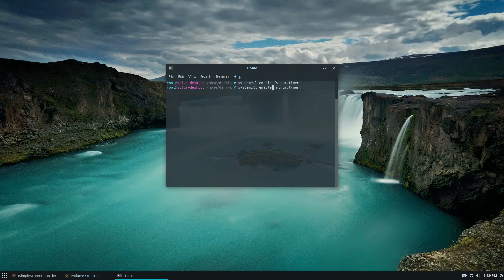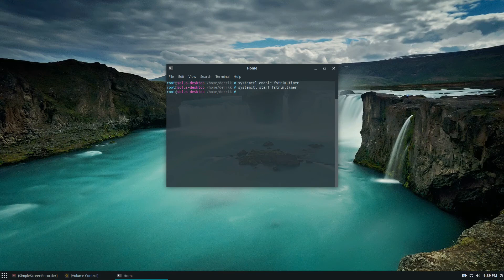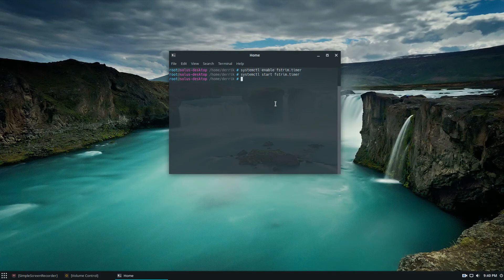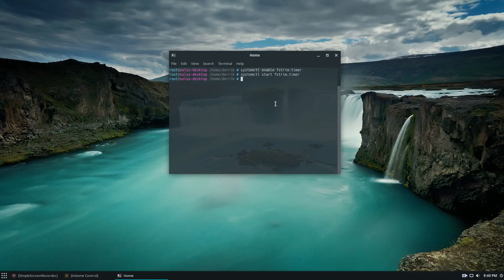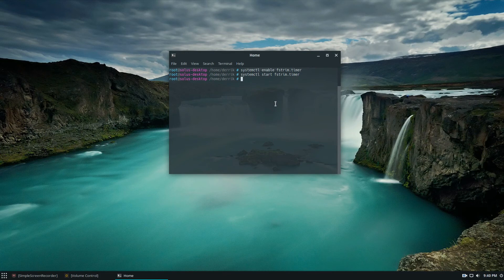And then you'd also start the service with start. And so that means that trim is running. What this does is it enables a file system level utility so that everything goes smoothly and that the file system will automatically discard blocks.